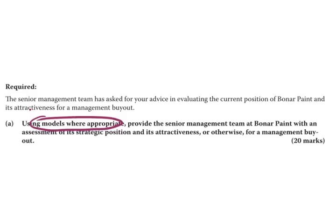Generally speaking, the models you should first look for are the PESTEL model — normally the question will have some environmental information — and then Porter's Five Forces. The Five Forces can apply to any industry, and most scenarios will have information about at least a couple of the forces. Part A also says we should look at the strategic position, using the word 'attractiveness,' which is a term used with the Five Forces model relating to industry attractiveness, so this may give us a clue.